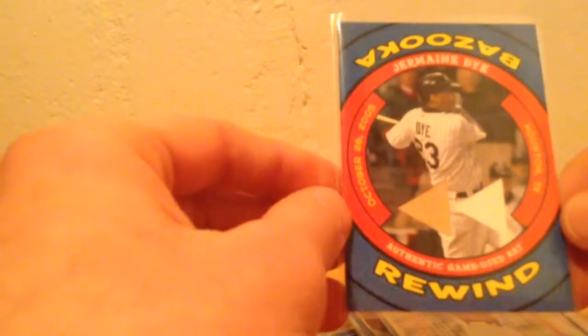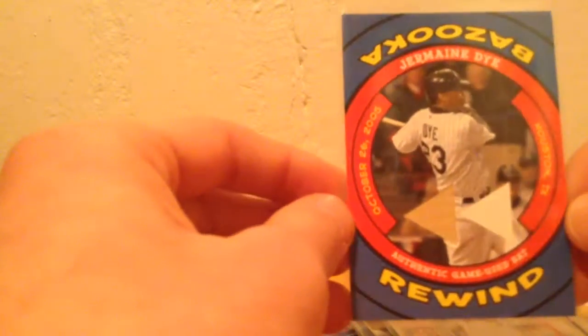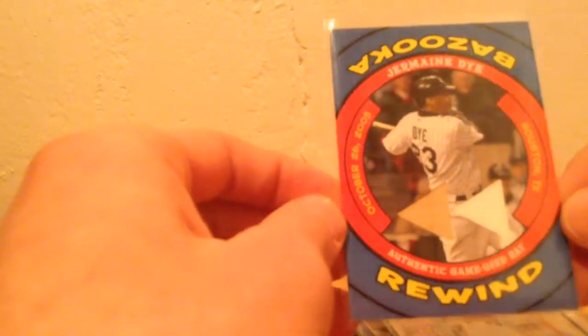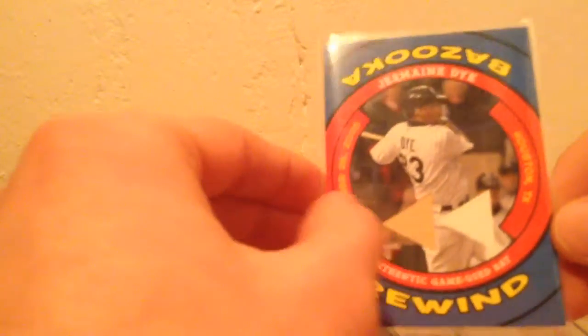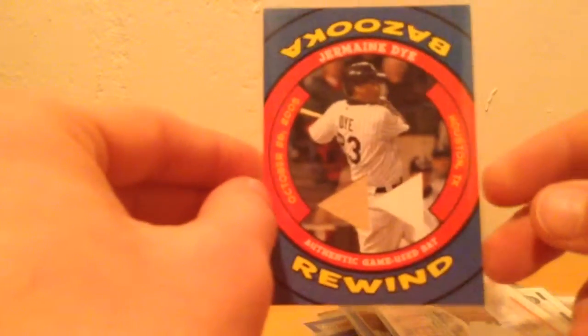Now on to the hits for the most part. We have an old Bazooka Rewind Jermaine Dye, a little bat piece there. And this was out of 2006 Topps.